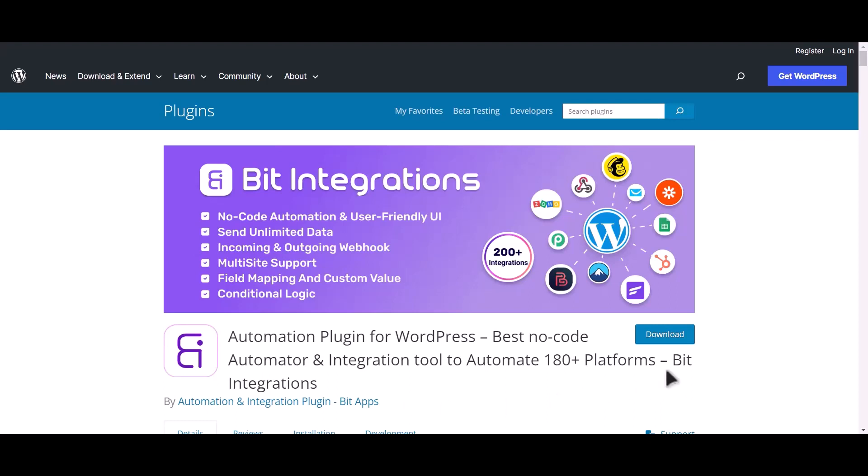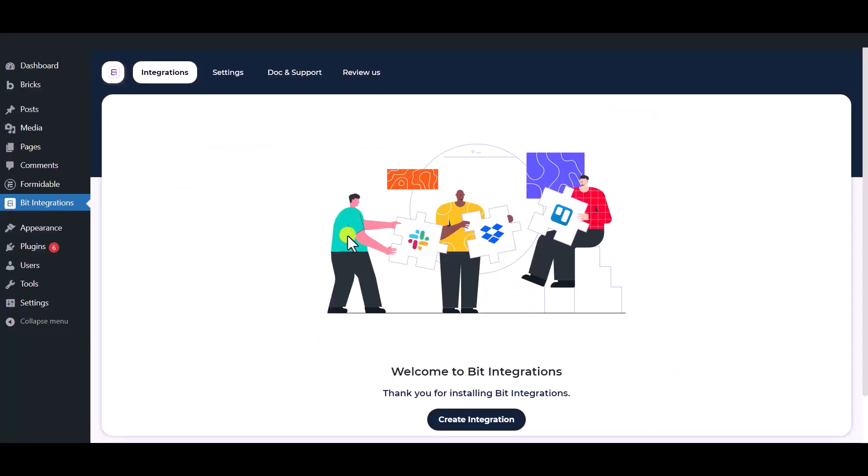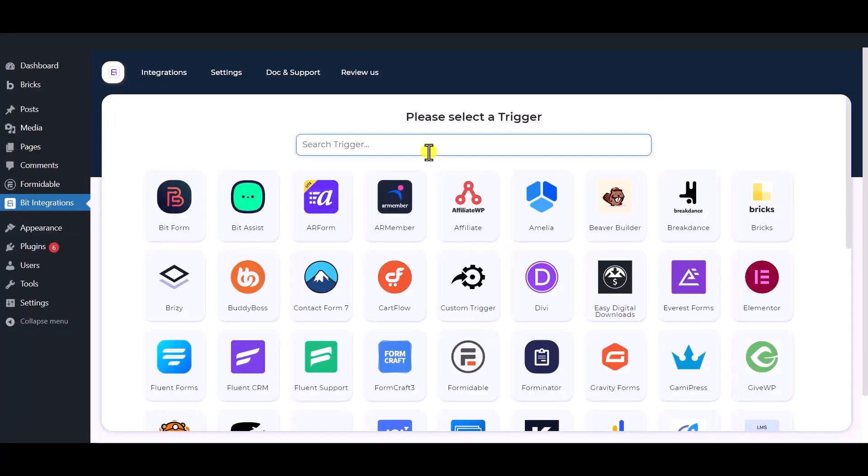I am utilizing the Bit Integrations plugin to establish a connection between these two platforms. Let's go to Bit Integration dashboard, now click create integration.